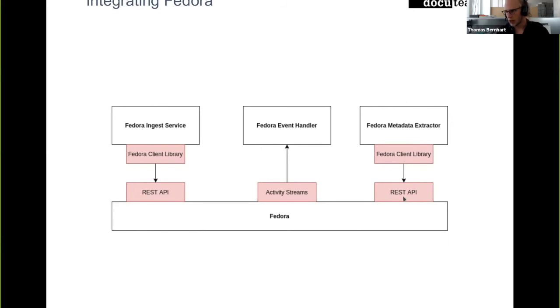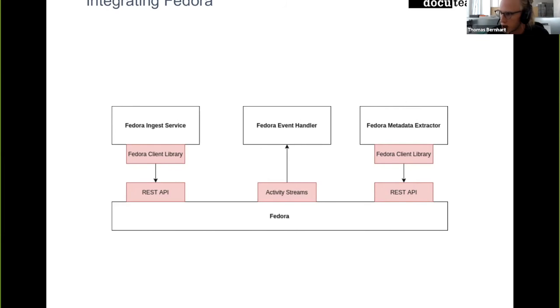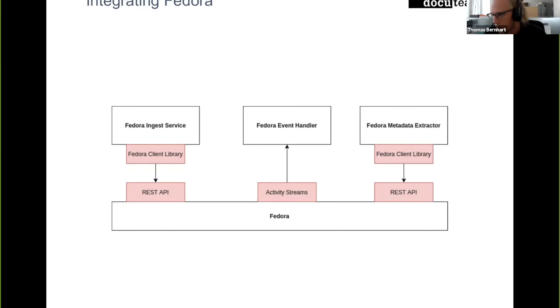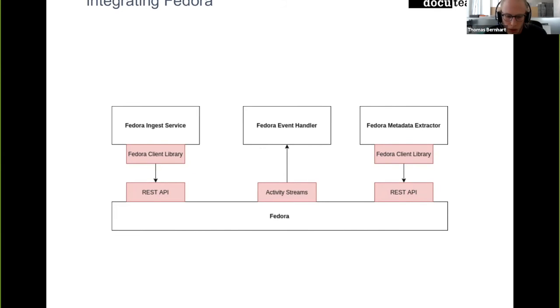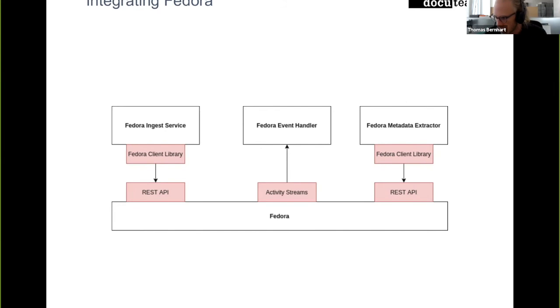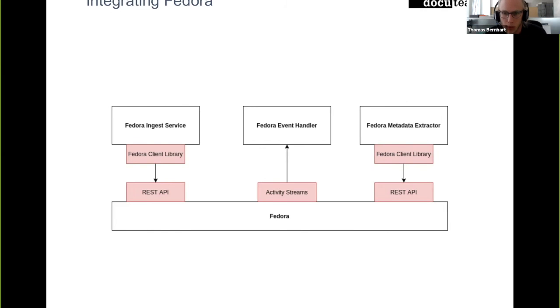And then we have a Fedora metadata extractor that again takes these messages, calls the Fedora API to get metadata for specific services that is needed, like technical metadata regarding what resolution is the image or more descriptive metadata on what title has this resource and what's the record set that contains this resource and so on.